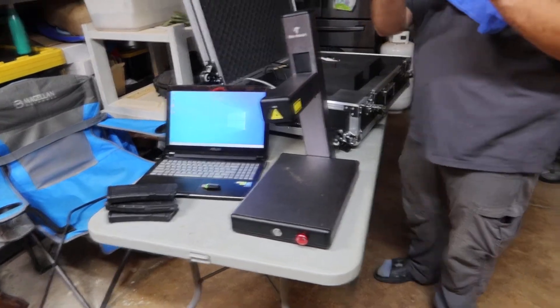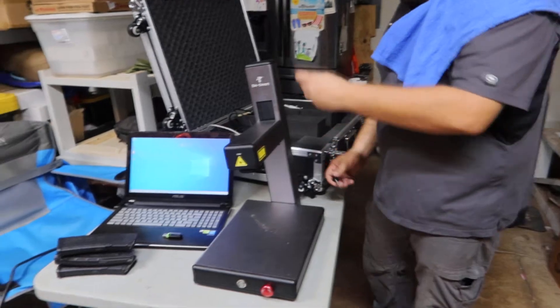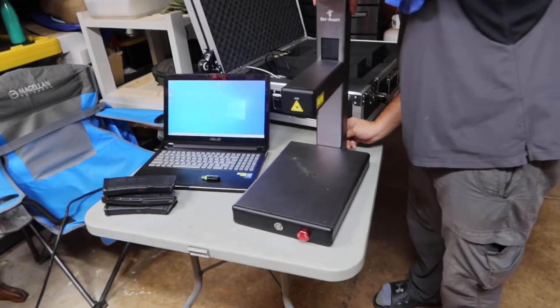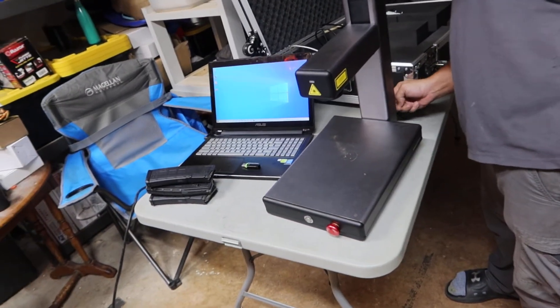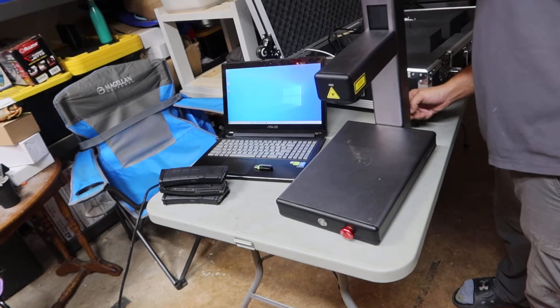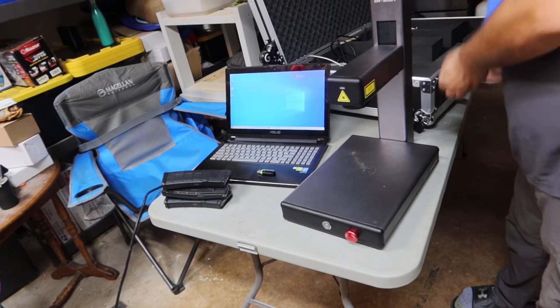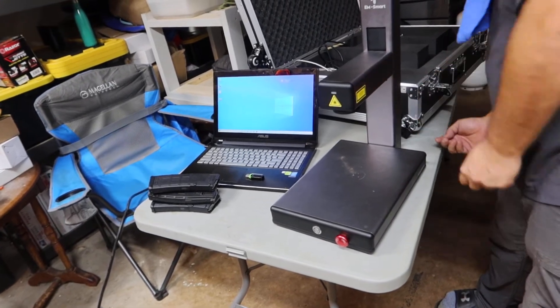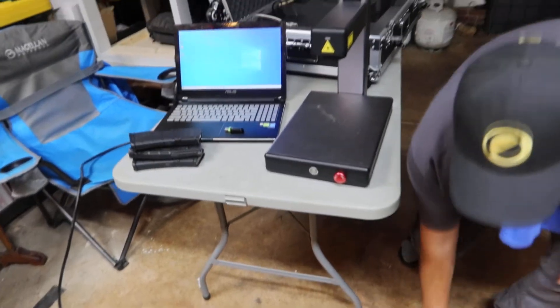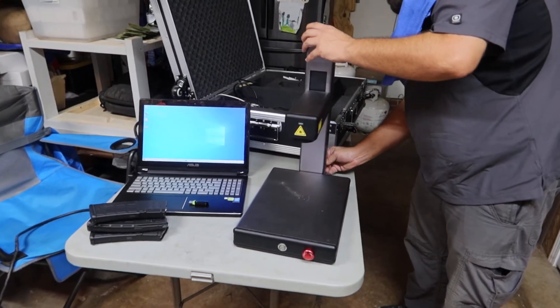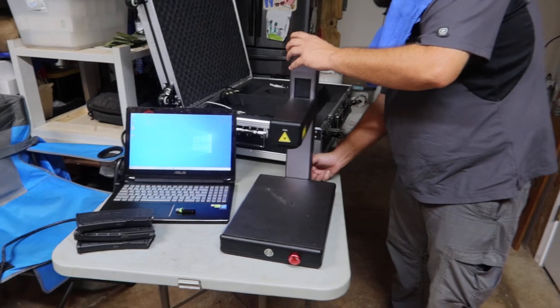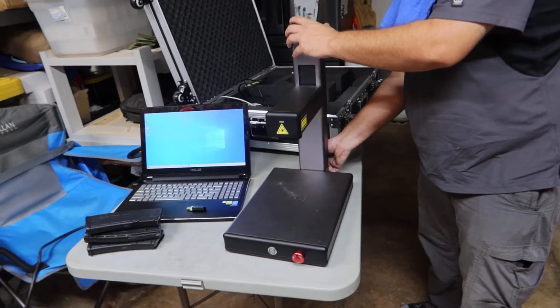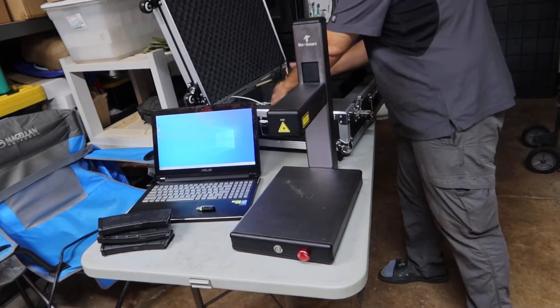So you got to use these little guys right here to stand the base up. There's a little switch in there that lets the machine know that the arm is upright.